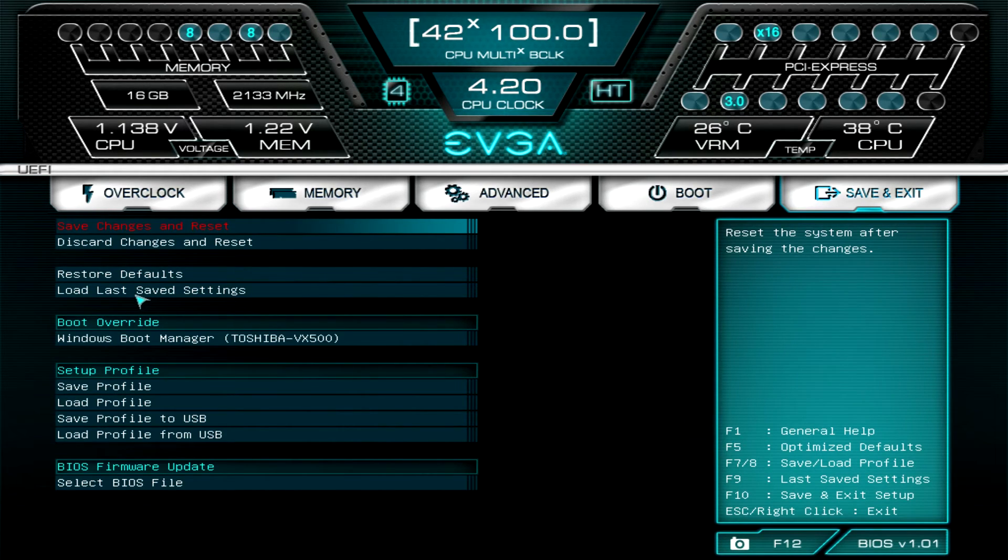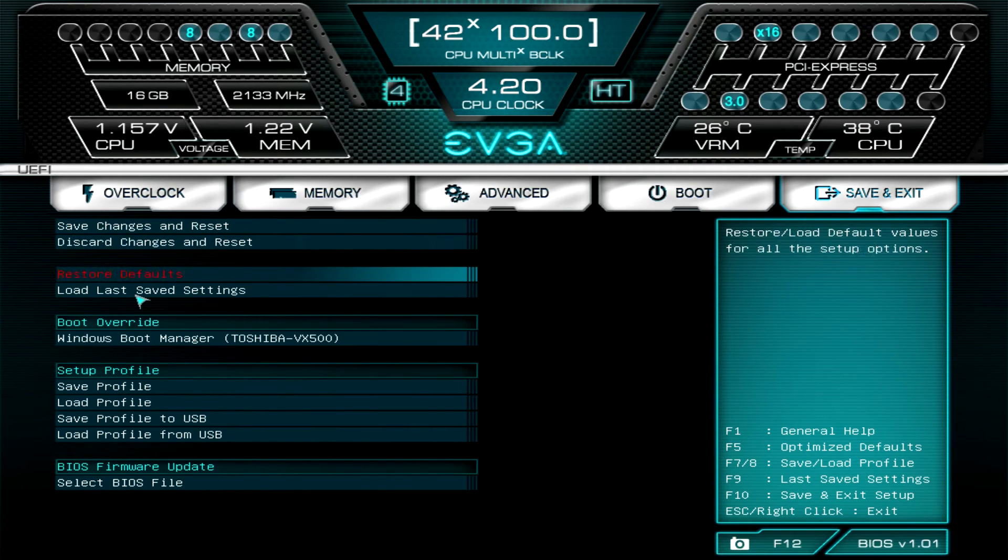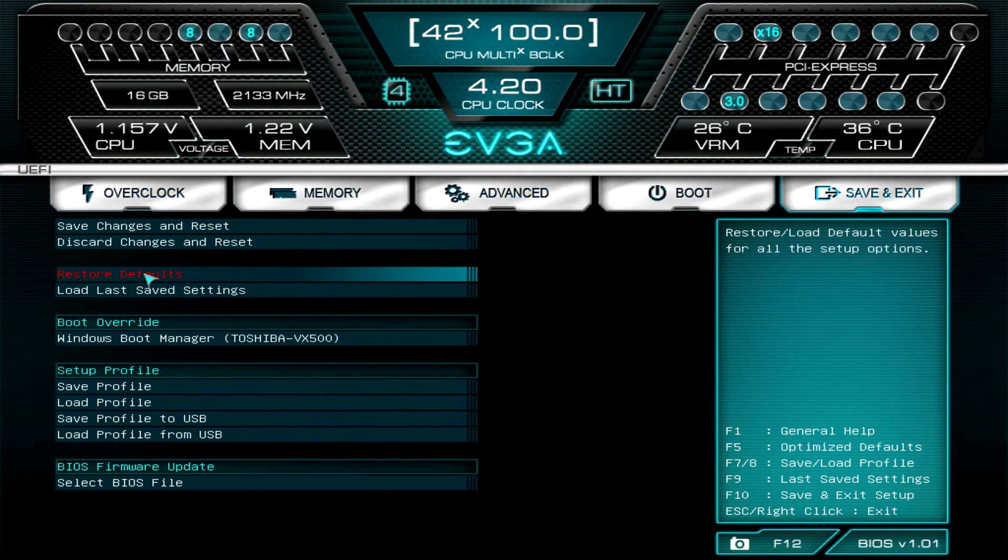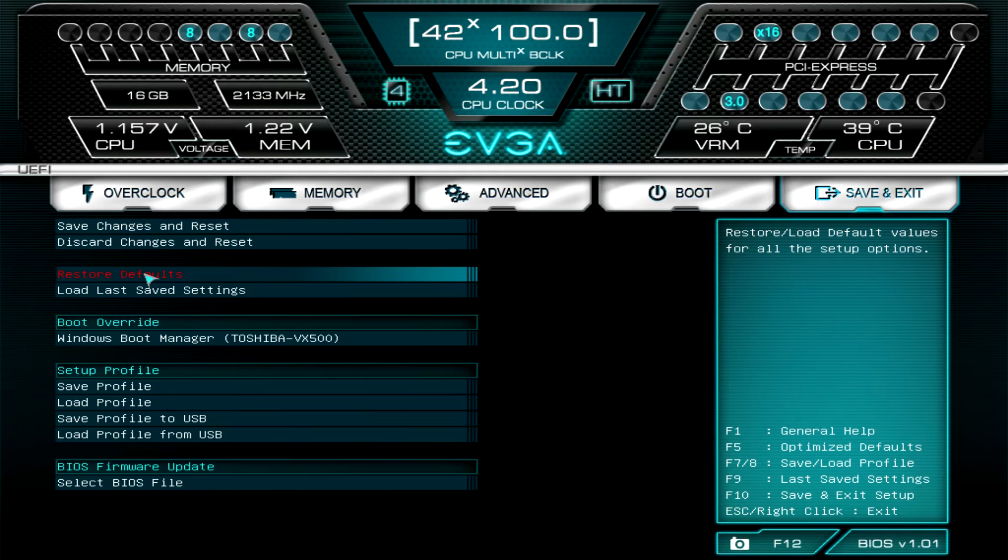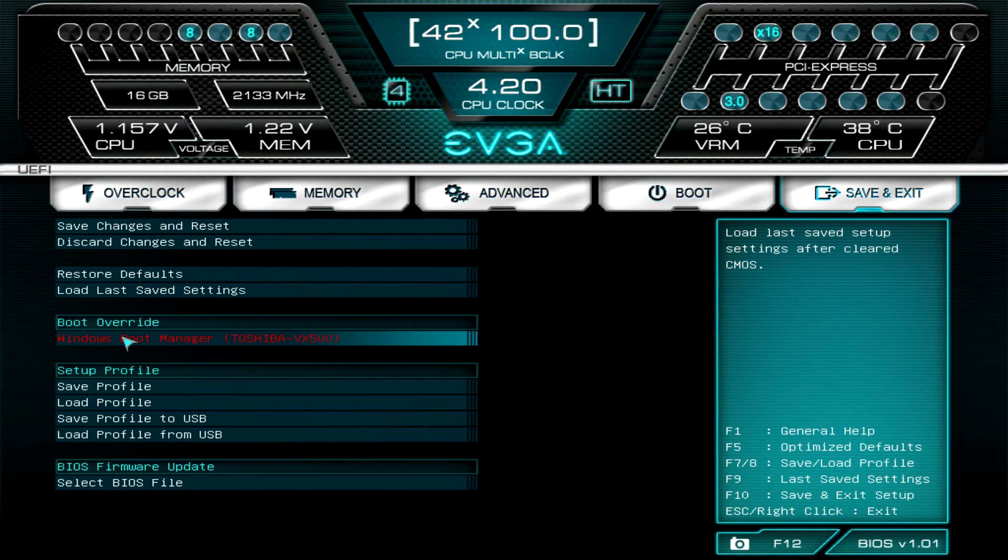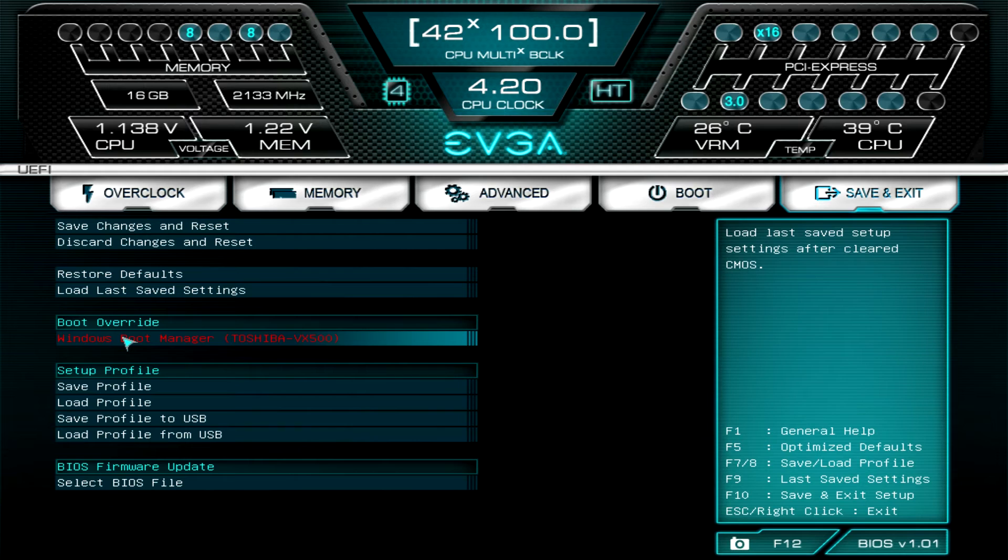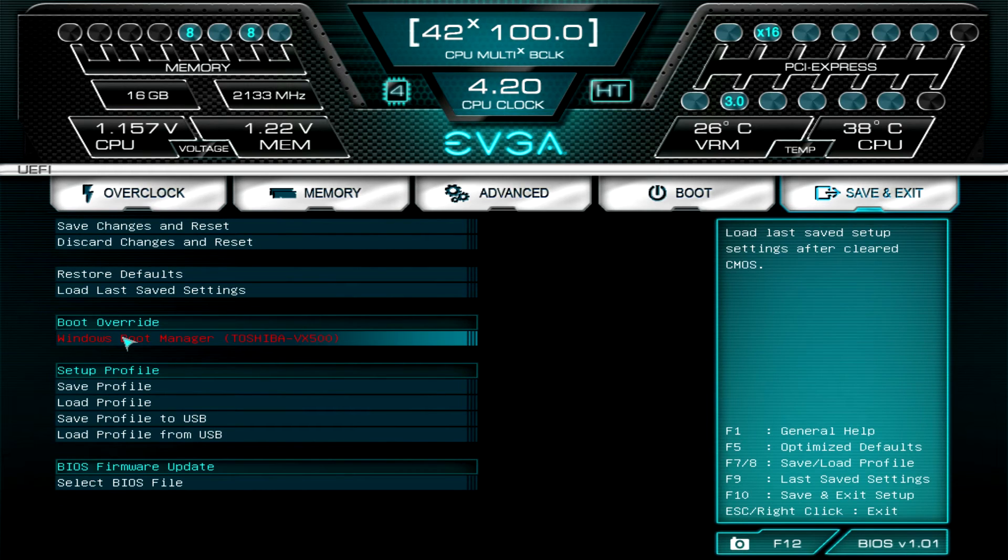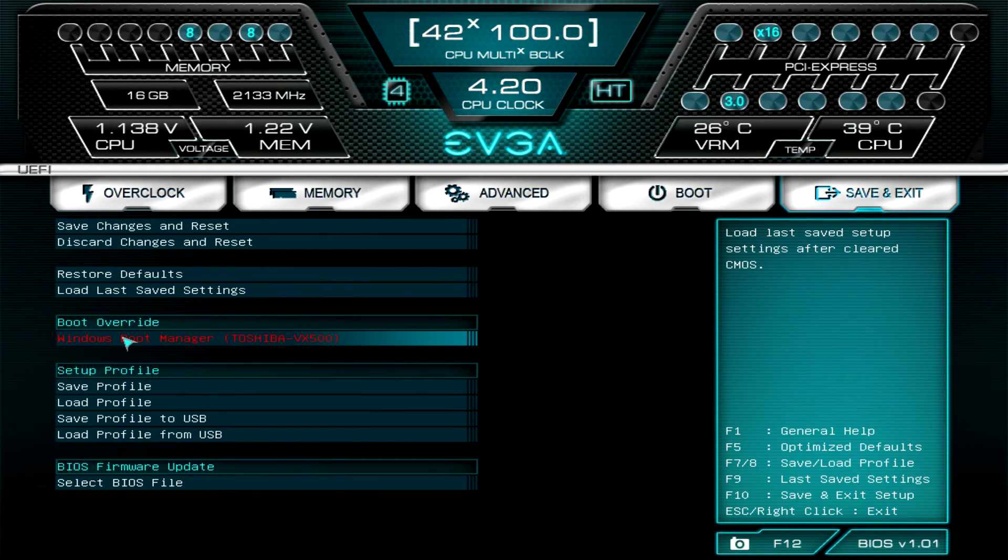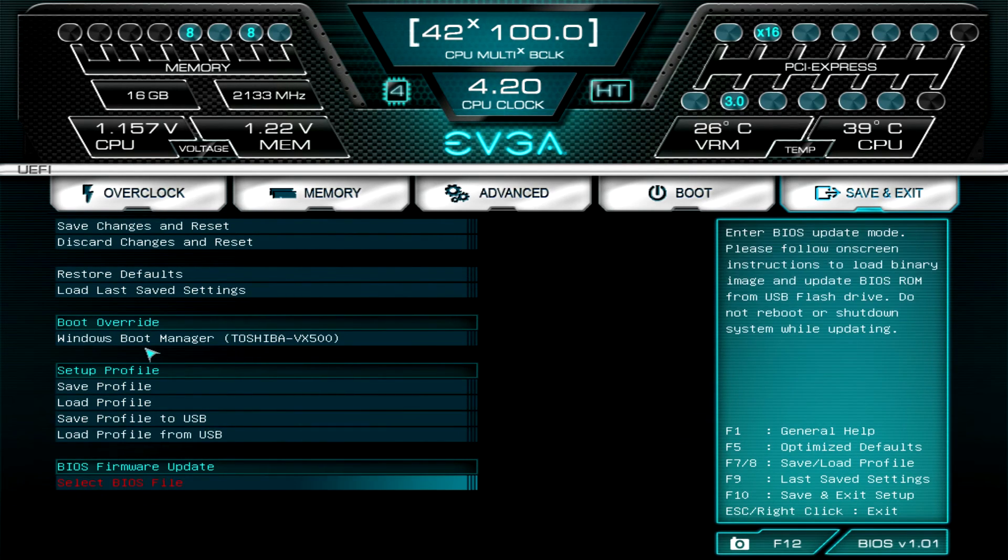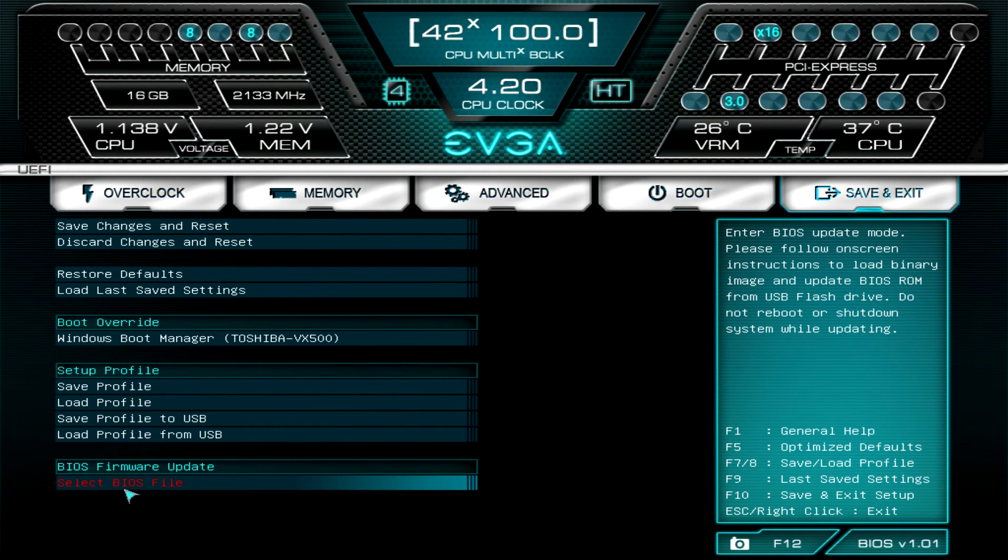The only thing that I don't like here is there's like no optimized defaults. You can restore defaults, I guess these are optimized, yeah F5 is optimized default so they do have that in there. Boot Override is something I also like to see, so if I'm installing Windows or another operating system, I can select my USB drive and then when it boots the second time when it restarts I don't have to go back in and change my boot priority. It will be set already, so that's kind of nice to have.